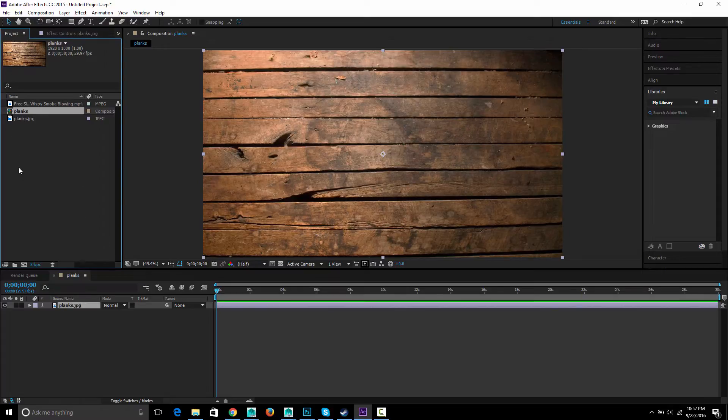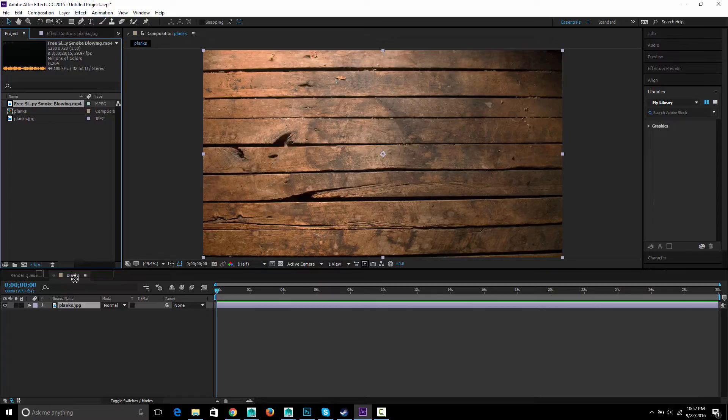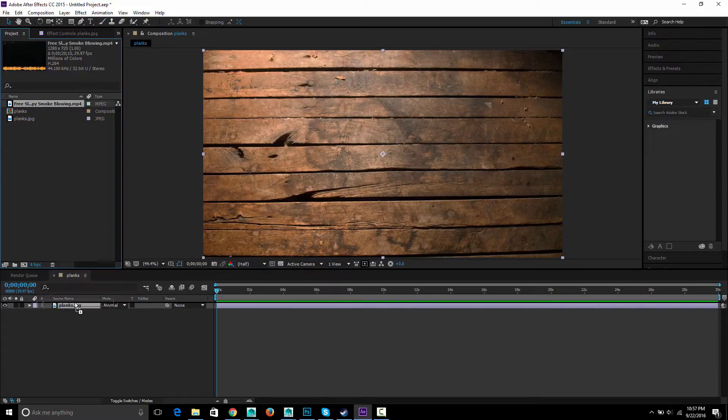Go back to the project then I'm going to bring in my smoke and make sure I put it on top of the planks.